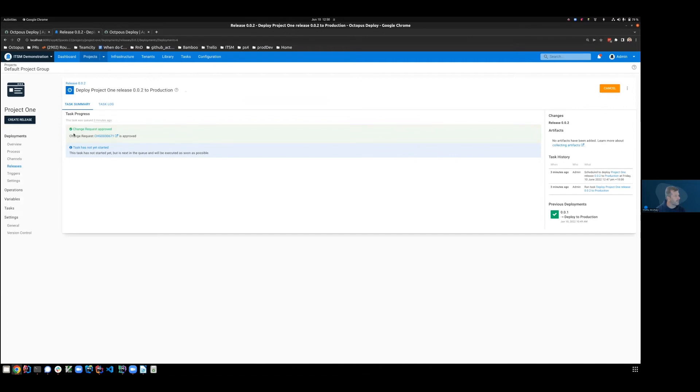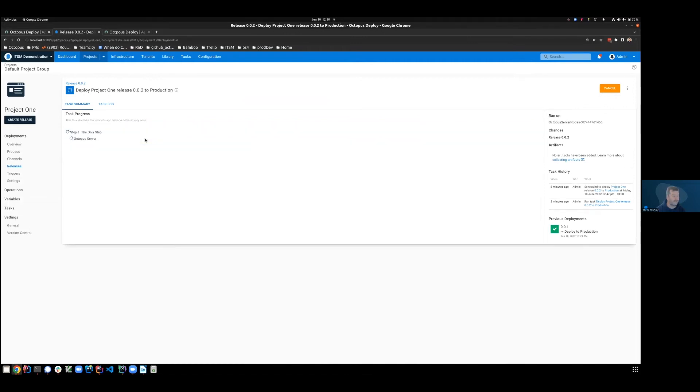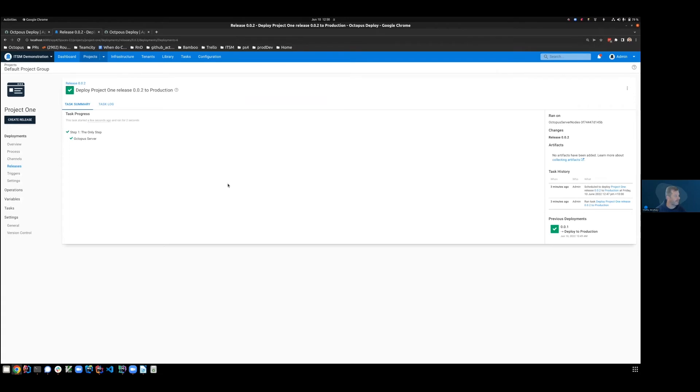Terrific. So we can now see that change request has been approved. Now we're just waiting to execute. And thus it started executing and the deployment is completed.